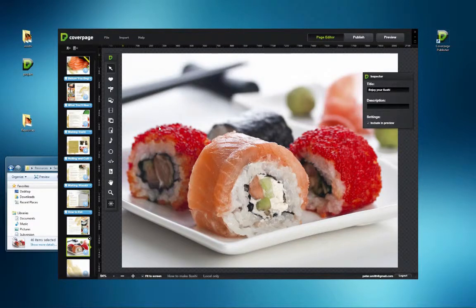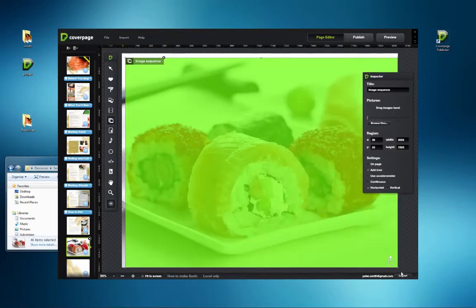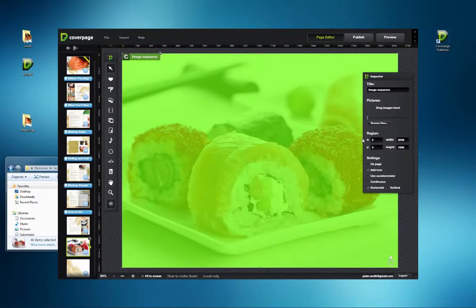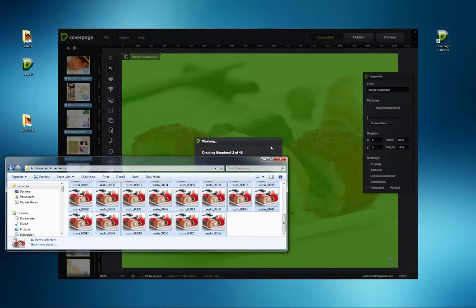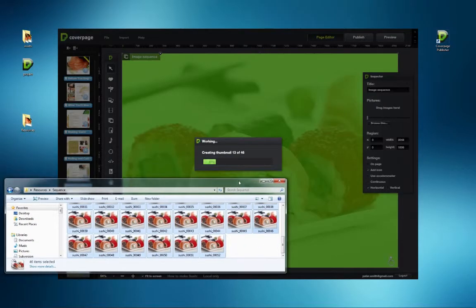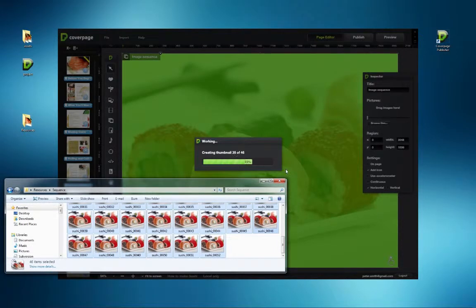Here, I want to have a nice full-screen image sequence. First, I draw the interactive zone, drag the pictures which go in there one by one, and use Settings to check Use Accelerometer.